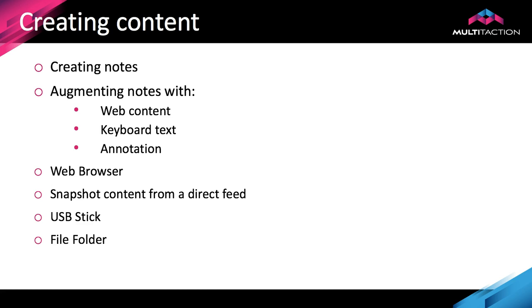We'll also look at how to get web content straight onto a canvas, bring up a browser, maybe snapshot some of that content or use the entire browser. We'll also look at how to snapshot content from a direct feed. In this tutorial I'll have a PC running a PowerPoint presentation connected to canvas. We'll take a snapshot of some of that content and use it on the canvas to augment the ideas. We'll also look at how to take content from a USB stick and from a file folder accessible to canvas during the session.